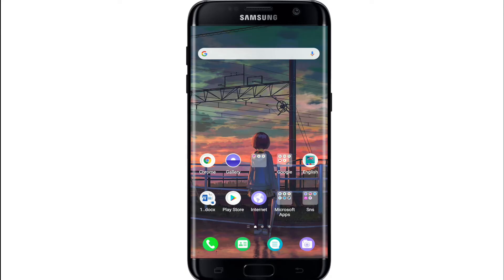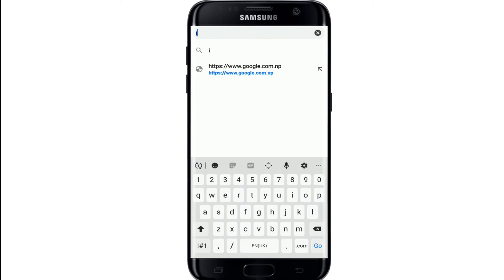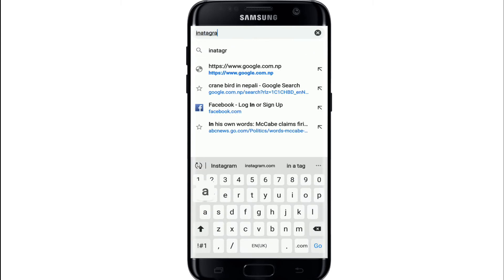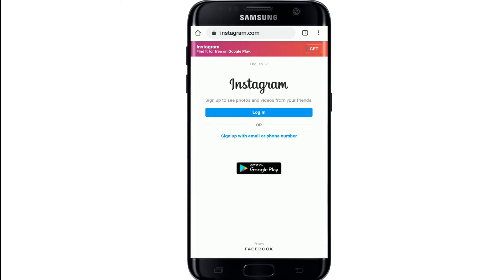To login to your Instagram on your mobile device, go to any web browser and type in instagram.com and search. Doing so will take you to the Instagram login site.